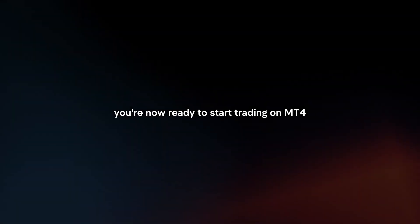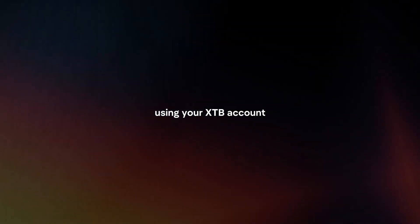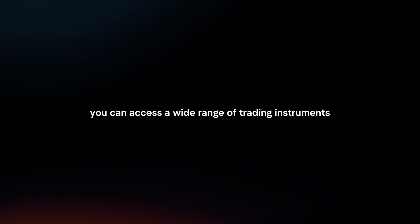Start trading. You are now ready to start trading on MT4 using your XTB account. You can access a wide range of trading instruments and utilize MT4's advanced charting and analysis tools.